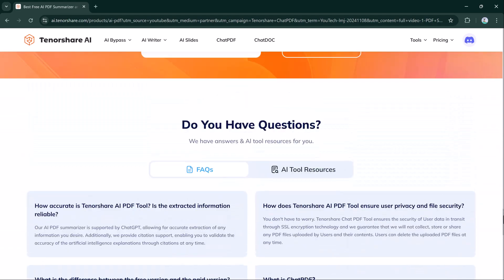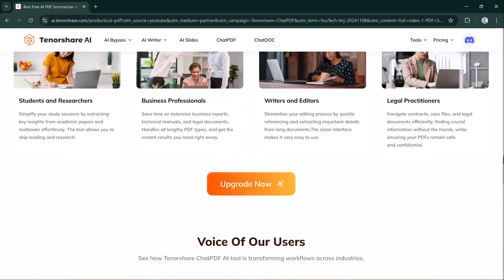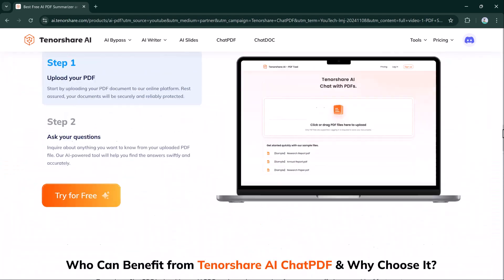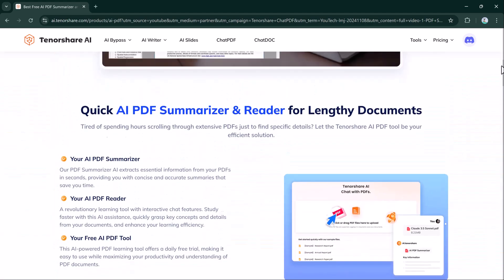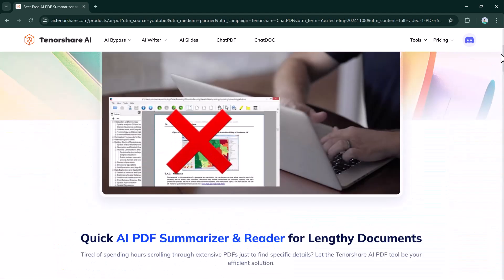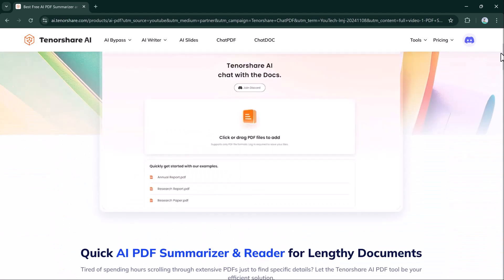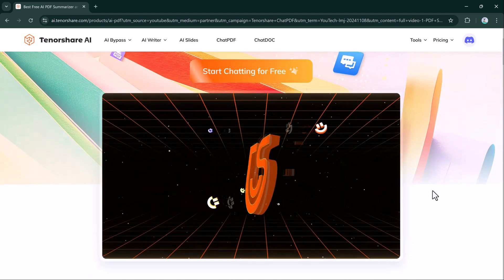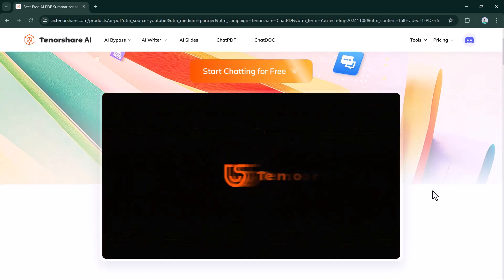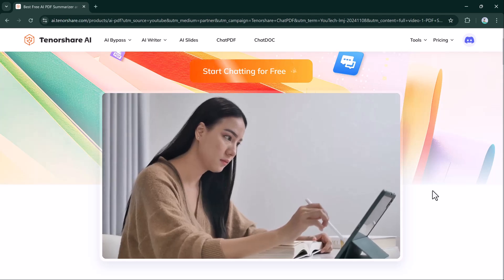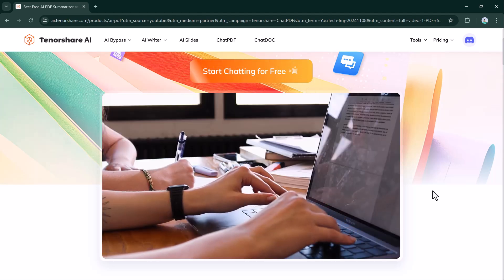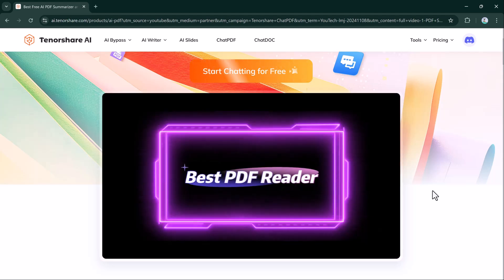Tenorshare AI PDF also offers a free daily trial to make it easy to try. Just upload your PDF, ask any questions, and get instant AI answers online. With Tenorshare AI Chat PDF, chat directly with your documents, letting it handle the analysis and research.